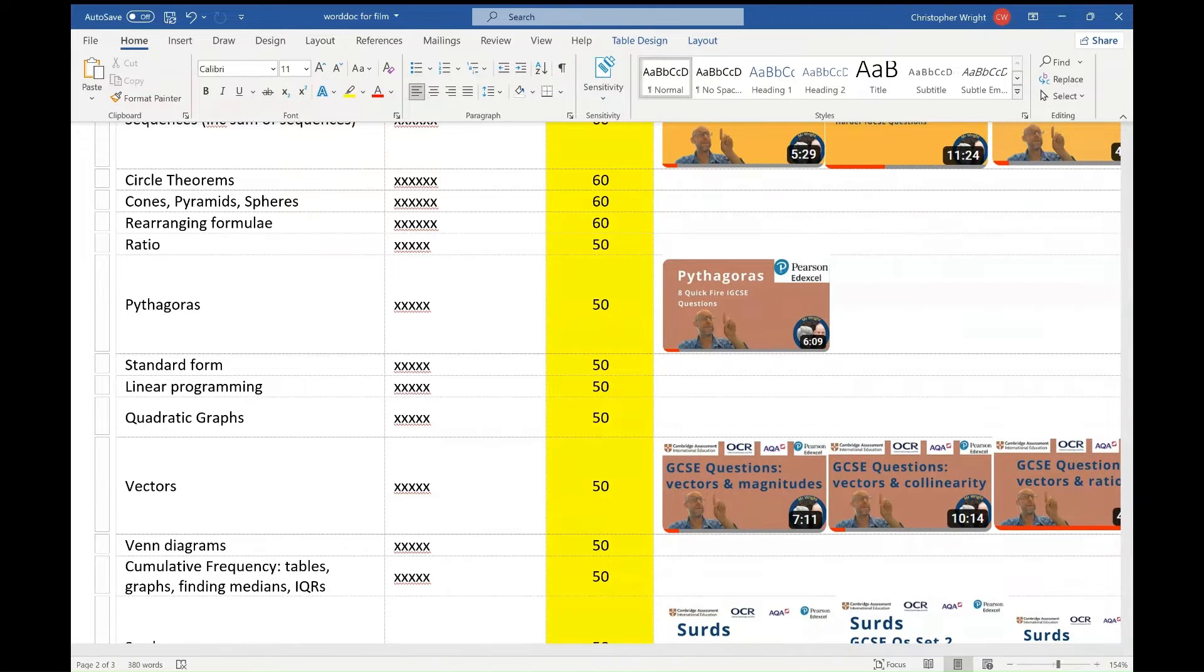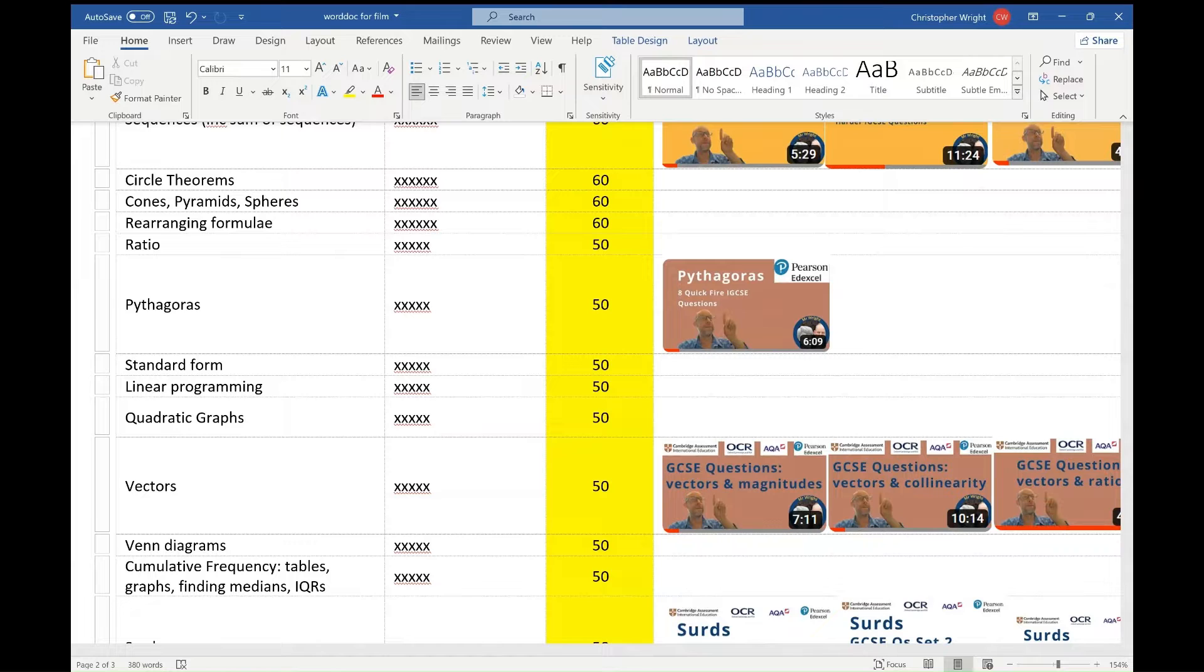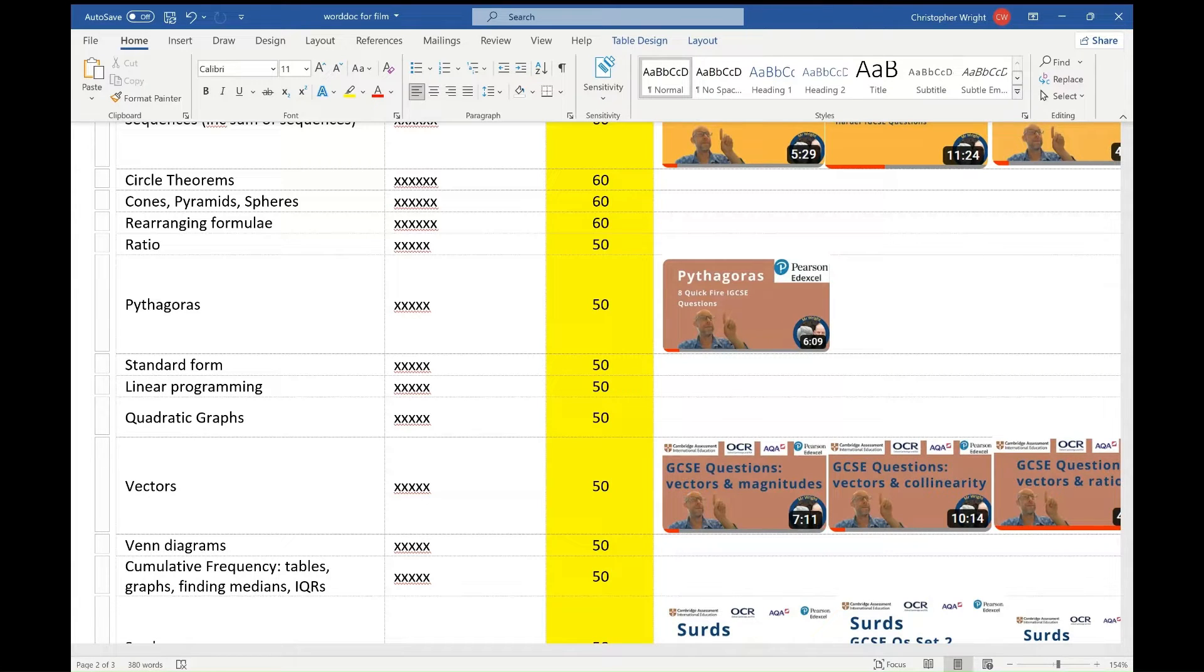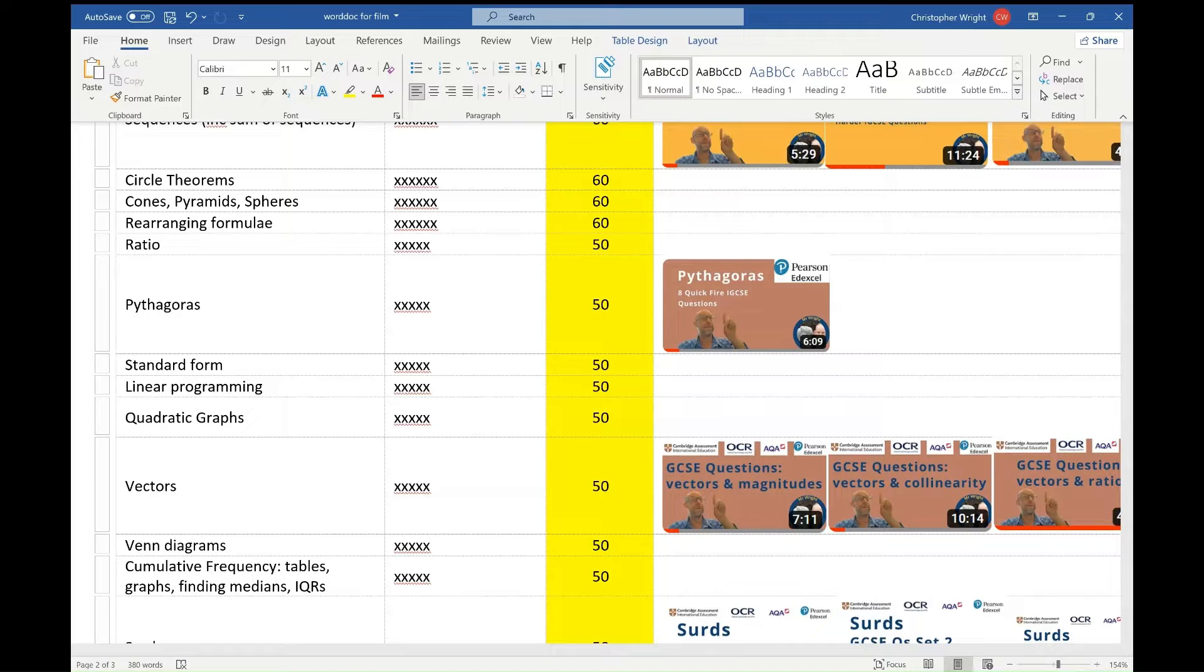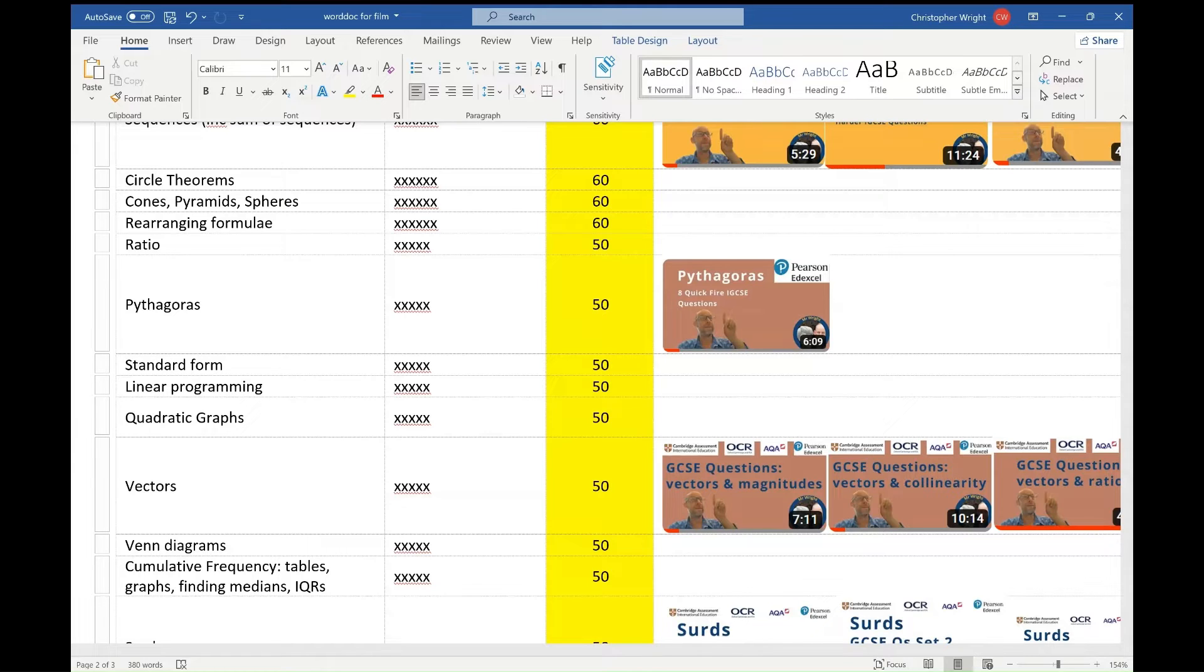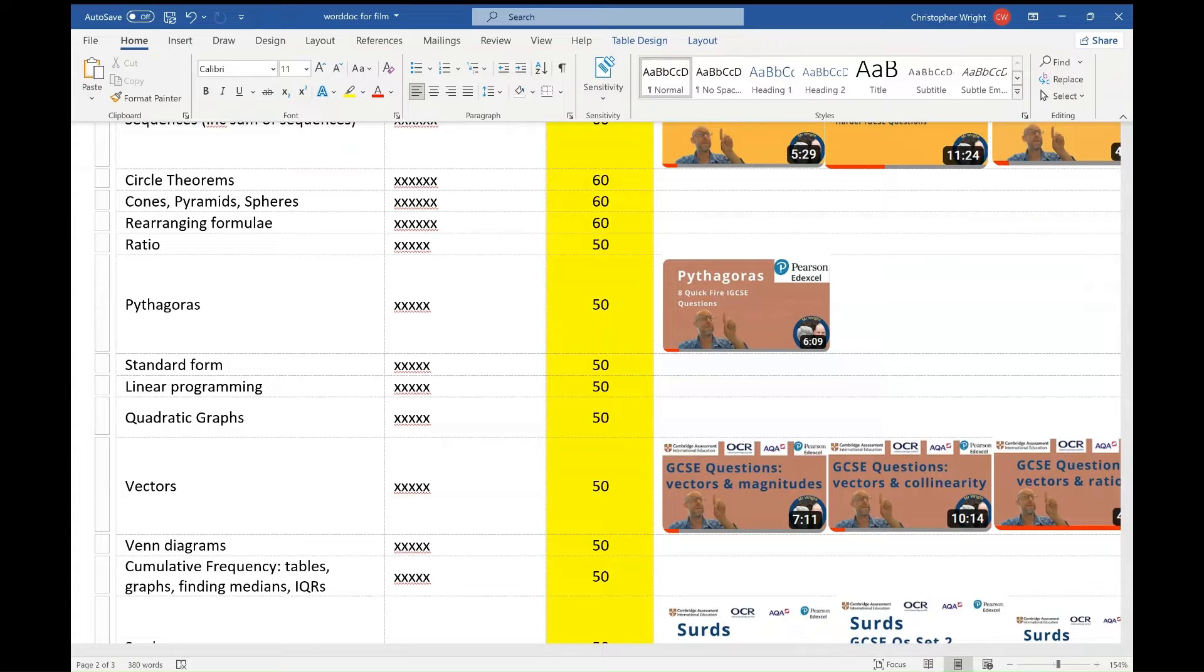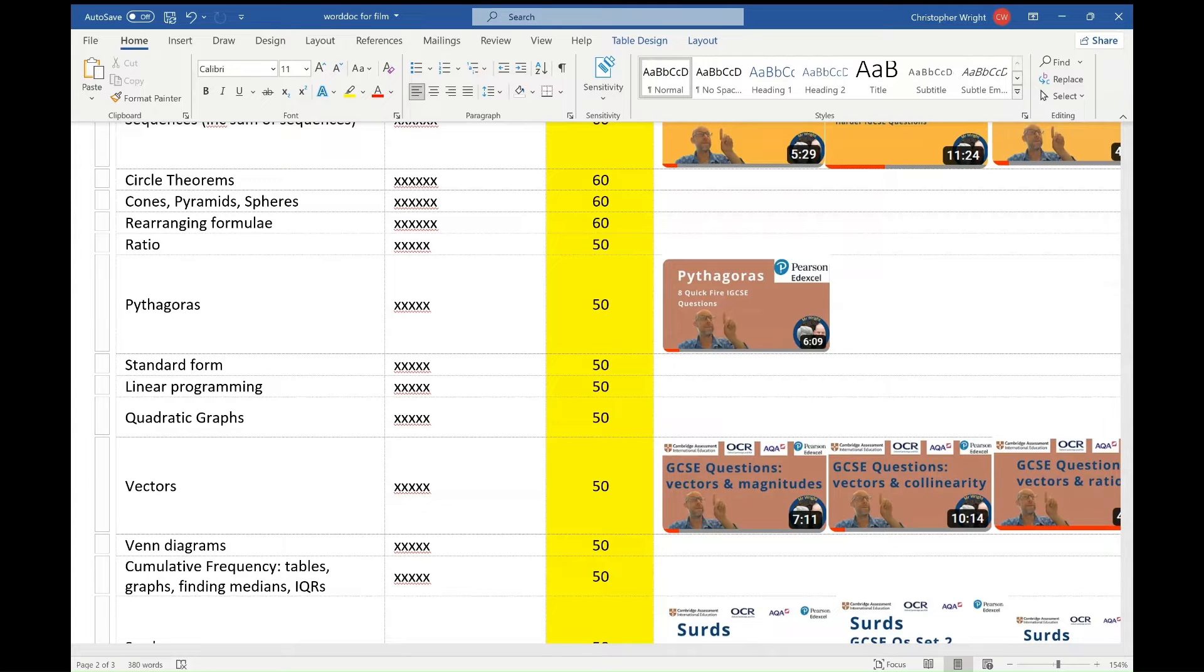Vectors. This is a bit like surds. This is a top-end topic very often and often there are questions on three different things: magnitudes, collinearity which I can never say, and vectors and ratios. Vectors and ratios has been a firm favourite recently. So there are three films in the description so you can practice those questions until you cannot get them wrong. Quadratic graphs. What do you need to do with quadratic graphs? You need to be able to plot them from a table of values, link a diagram with six graphs with six different equations and sometimes they ask you to use quadratic graphs to solve equations as well.